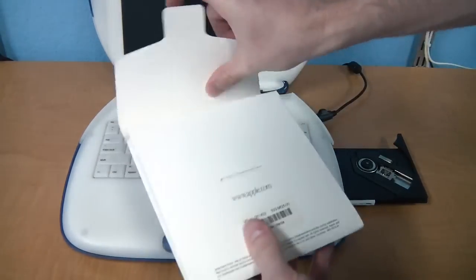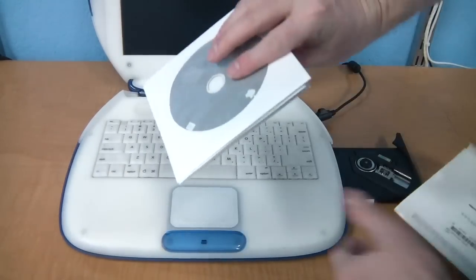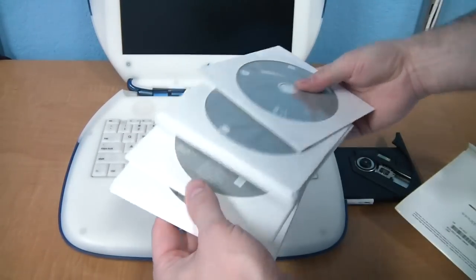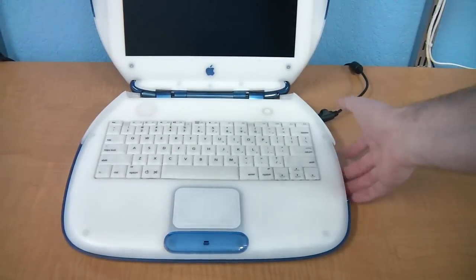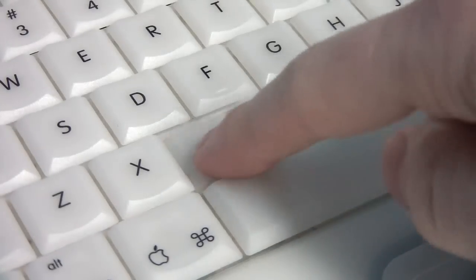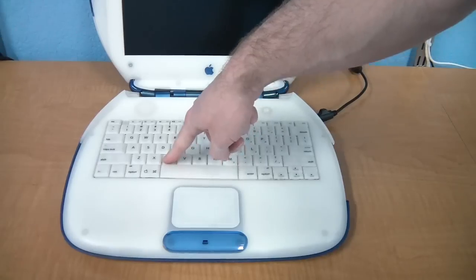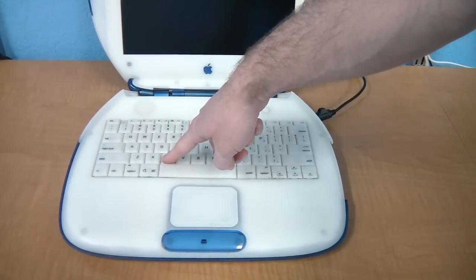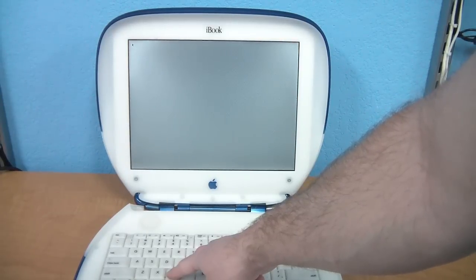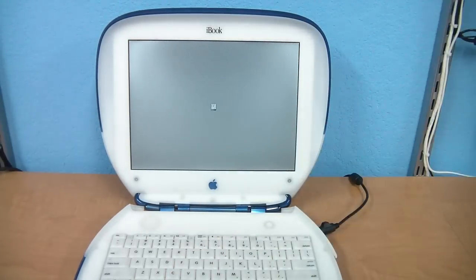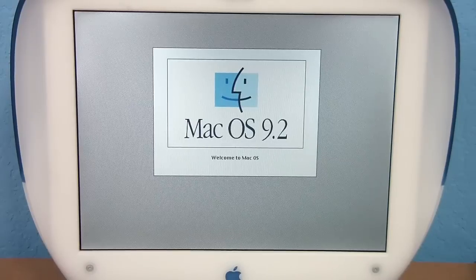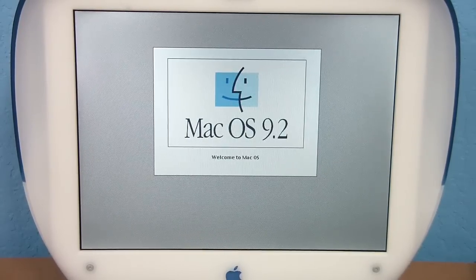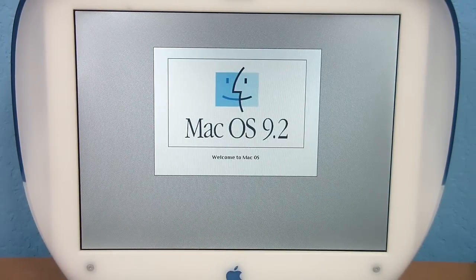To get started, you'll need your OS 9 install disks. If you don't have one and need to know where to get one, wait until the end of the video. Put your OS 9 CD in the optical drive, hold down the C key, and power on the computer. It's important that you continue to hold the C key down until you see the operating system starting up. Expect it to sit on the screen for a while — eventually you'll get to the next screen, and you'll need to wait quite a while. Go make yourself a snack or a cup of coffee.